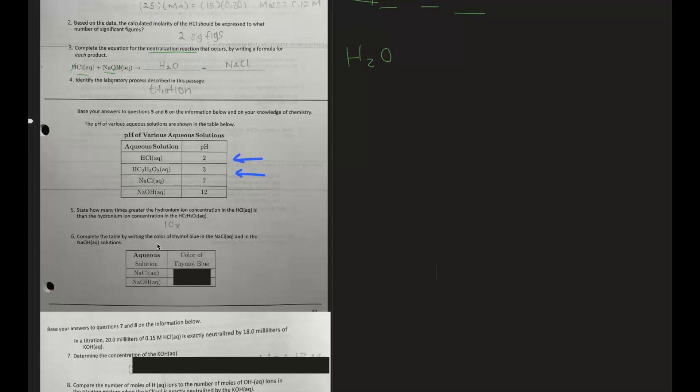Number six: complete the table by writing the color of thymol blue in the NaCl aqueous solution and in the NaOH aqueous solution. For this one, just go to your reference table — table M — and compare the pH to the color change. For NaCl with a pH of 7: thymol blue ranges from 8 to 9.6, giving yellow and blue respectively. Because pH 7 is under 8, we get yellow for NaCl. For NaOH with a pH of 12, which is above 9.6, we get blue.